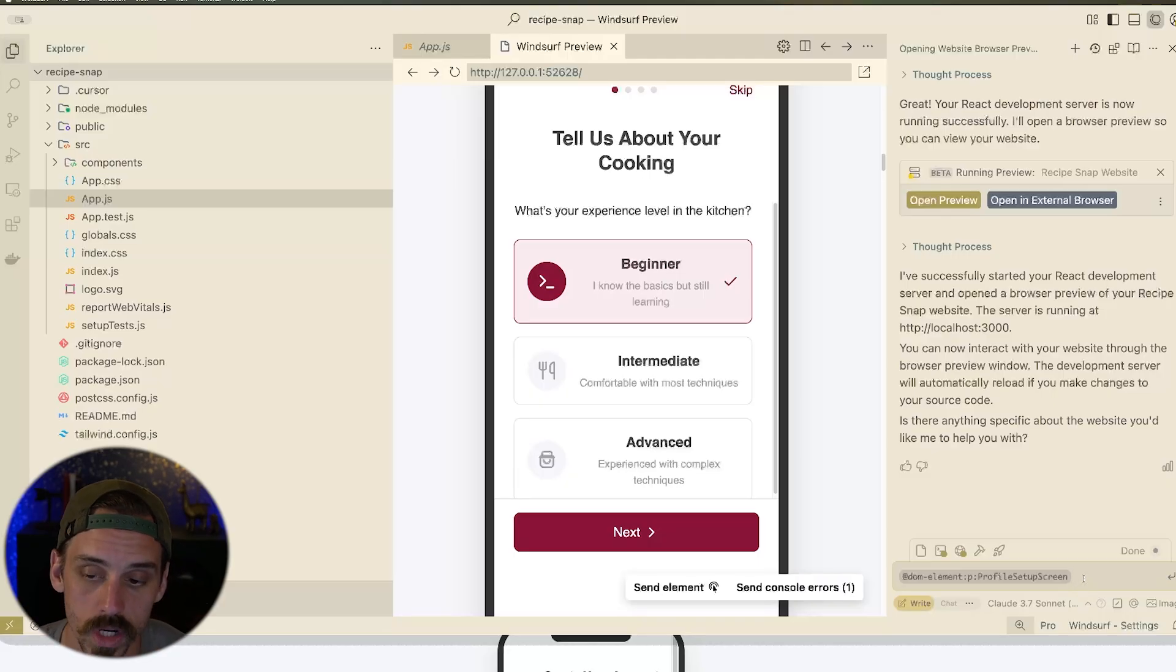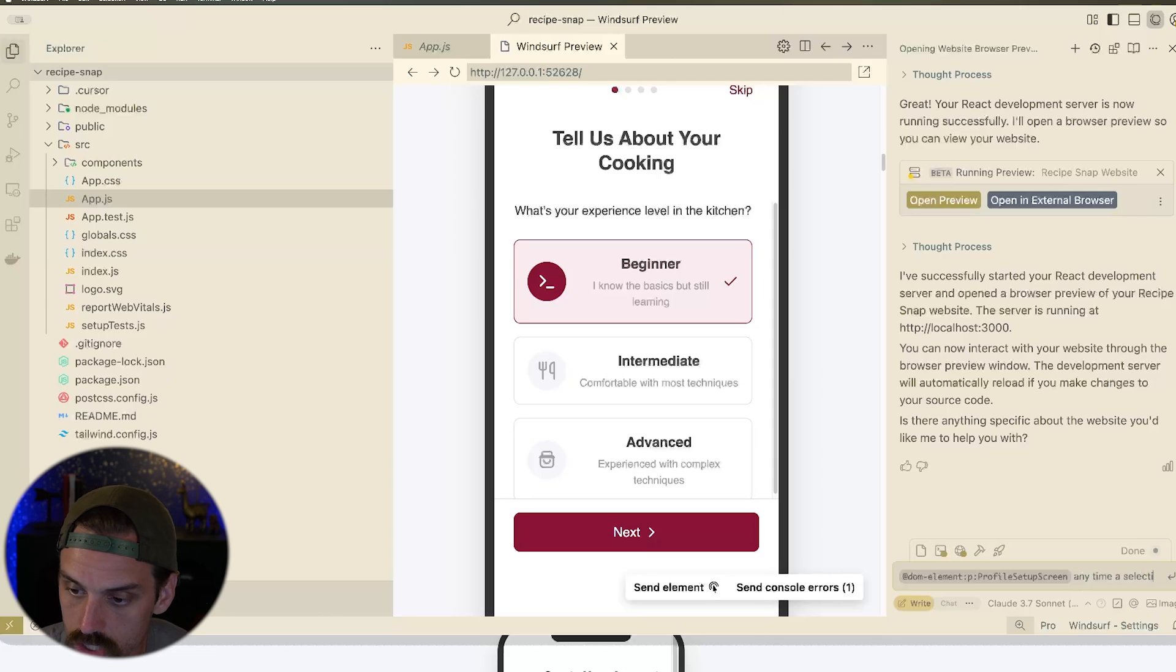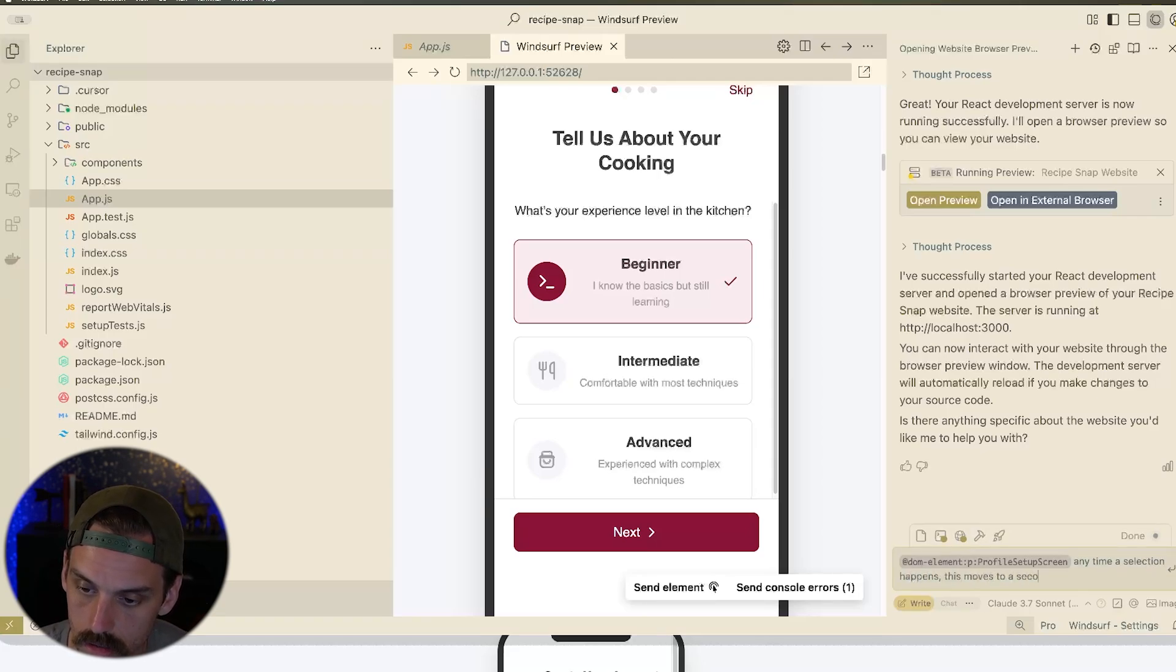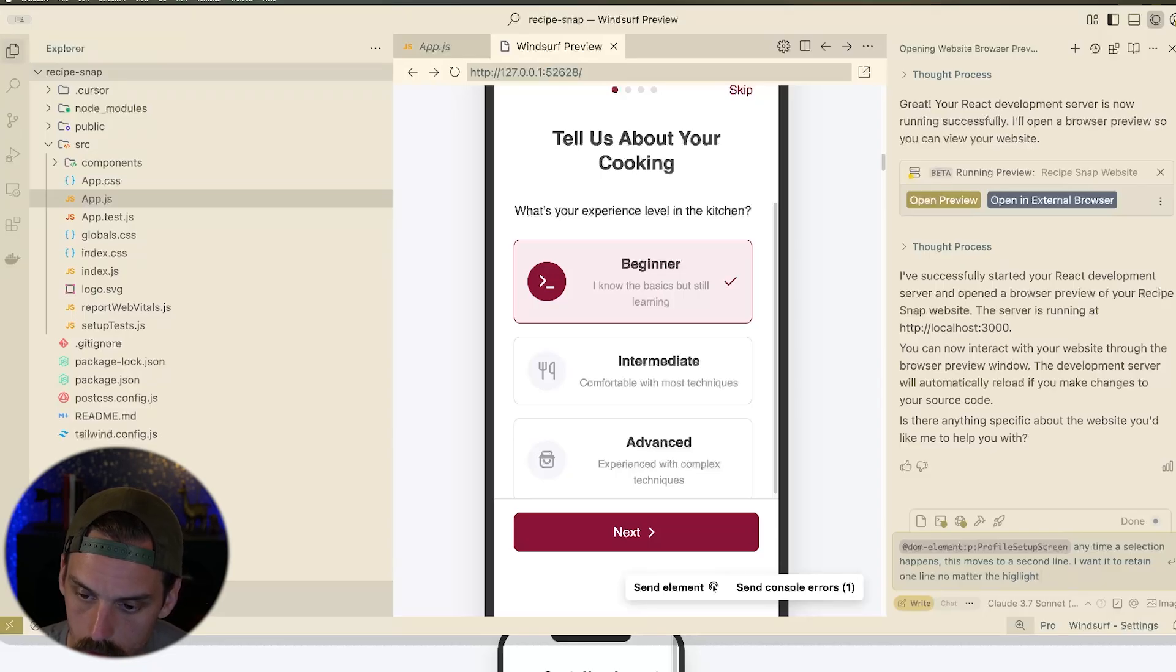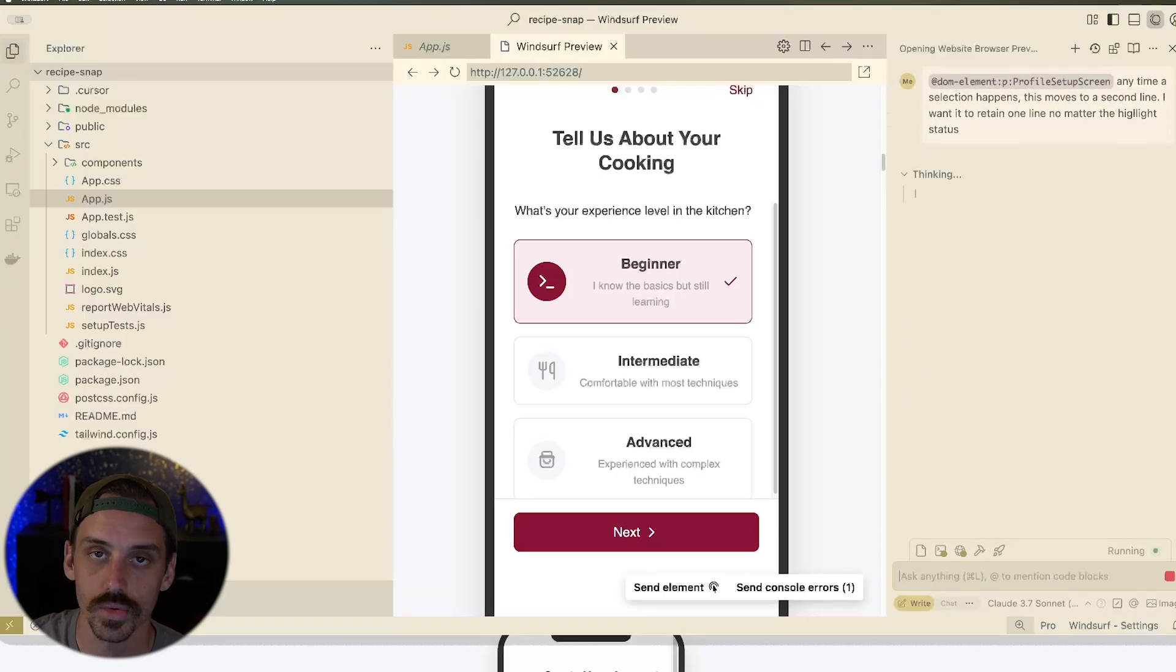And so I could come through here now and I could say anytime a selection happens, this moves to a second line. I want it to retain one line no matter the highlight status. Right? And now I can send through that specific context. And so this is great because with these tools, it's often a battle of the context. How can we use the same tool but push it to the limits by being intelligent about what we send to it? And so tools like this preview function are great because they help us get the correct response out of these tools earlier on in the process, right? We want the correct solution the first time so that we're not wasting time and resources, right? Credits. We don't want to be wasting any of those things. So gone are the days of asking for a very simple change and next thing you know, everything is broken and nothing works the way that it did.